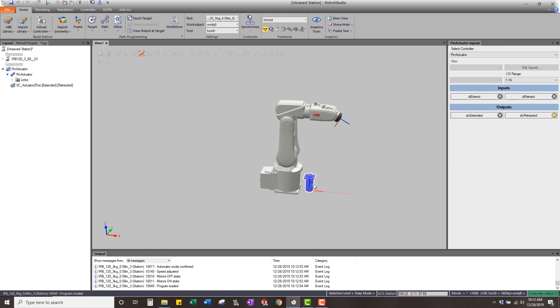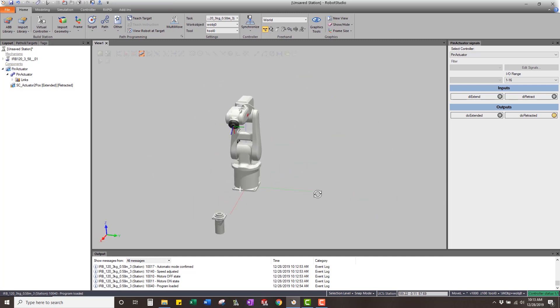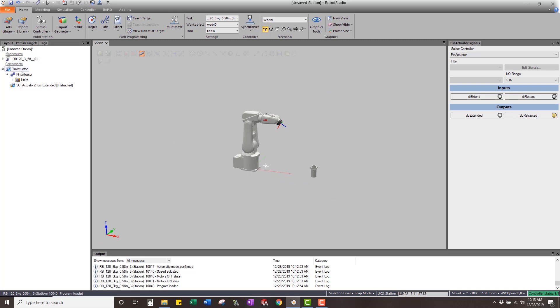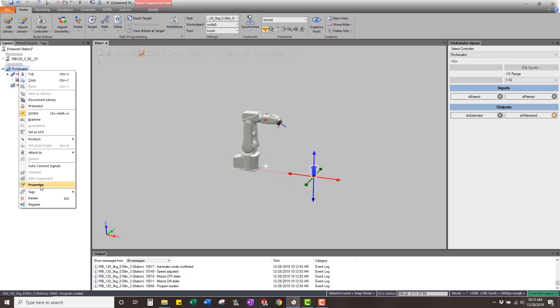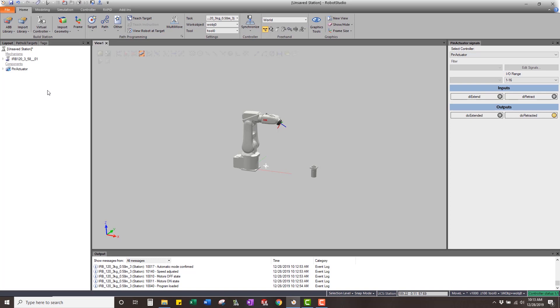There it is. We're going to take this pin actuator smart component that we have and just move it out of the way. So here we have it. Now, if we were to look at this, our pin actuator has properties associated with it. It has these four signals, two inputs and two outputs.